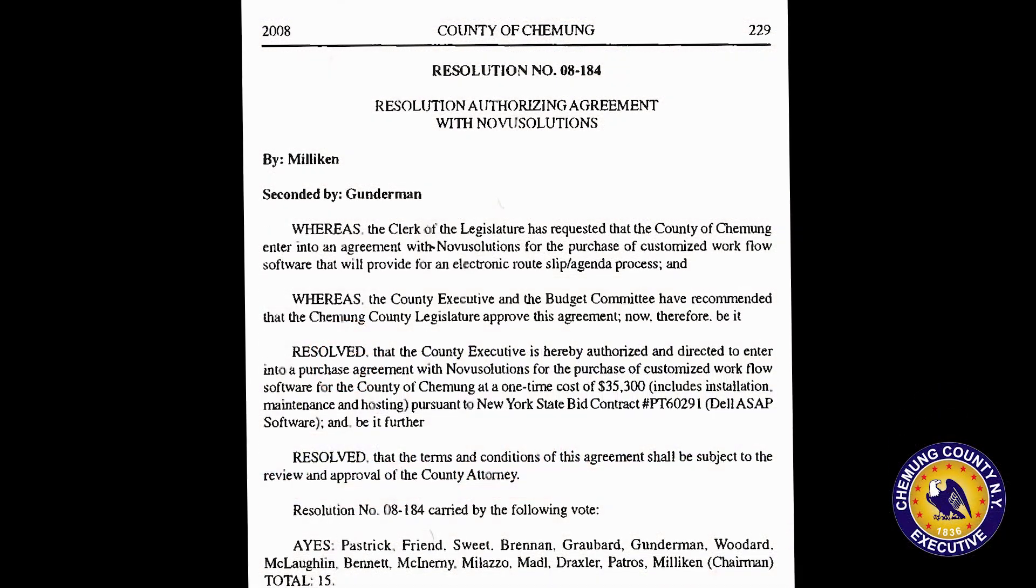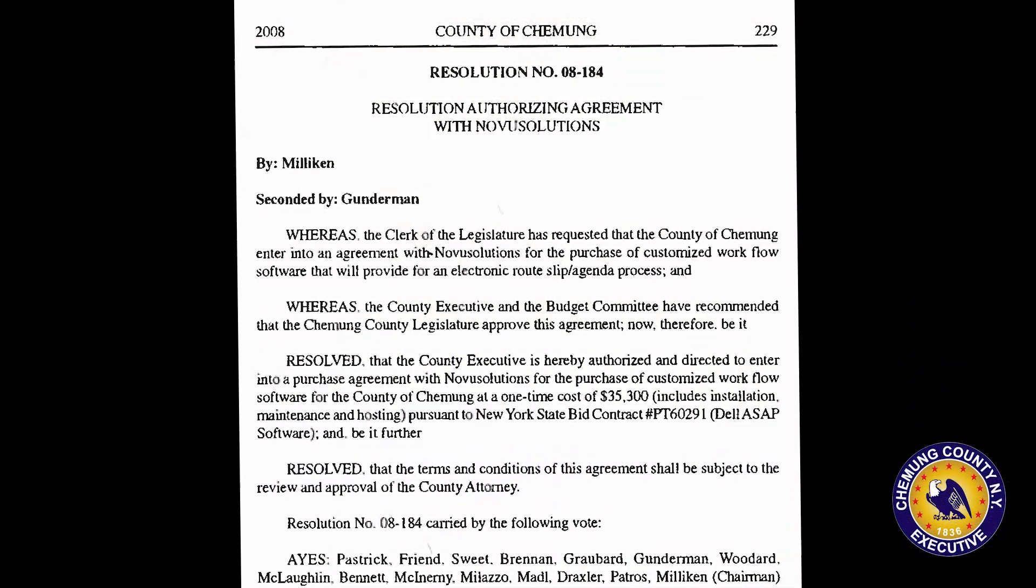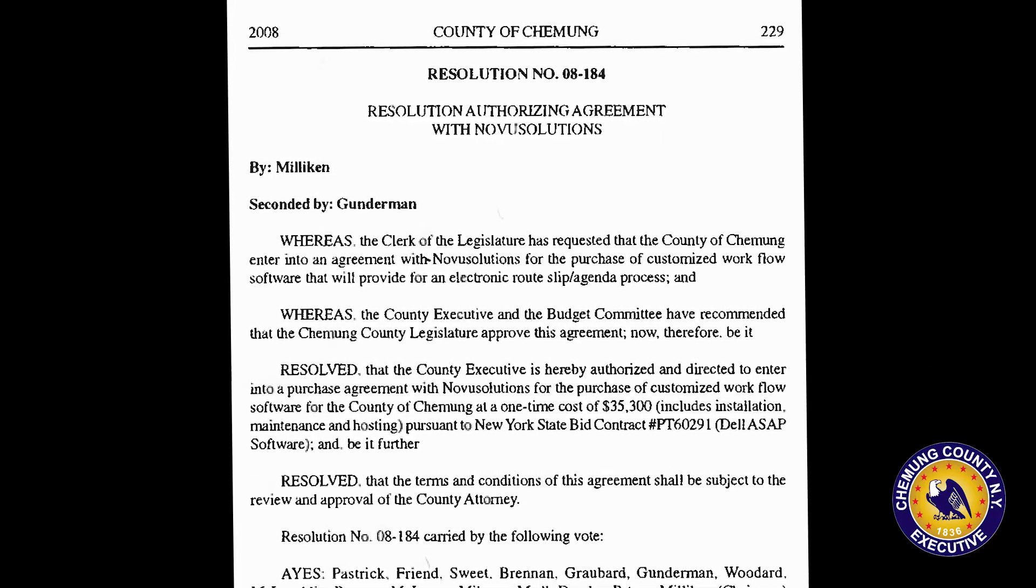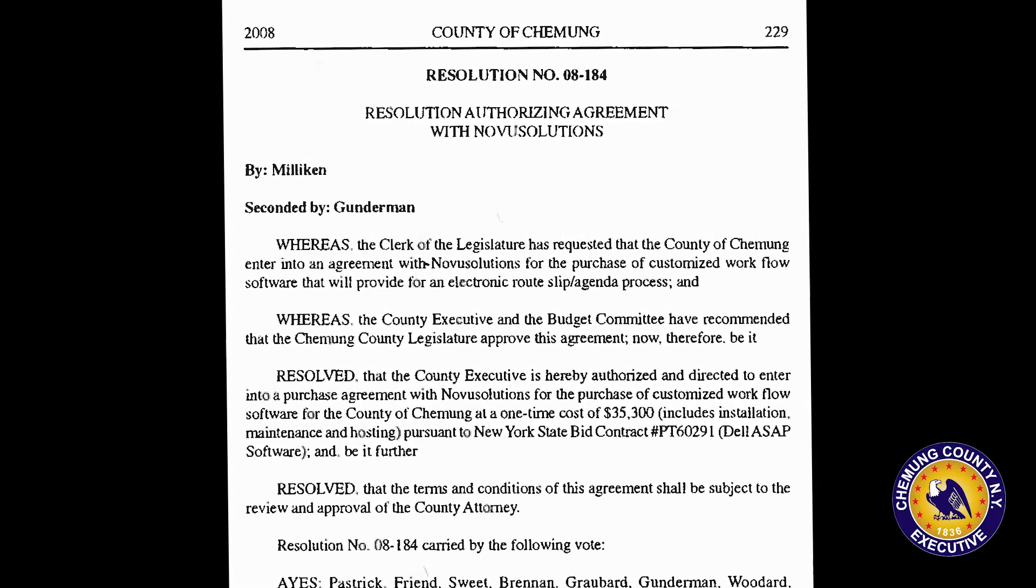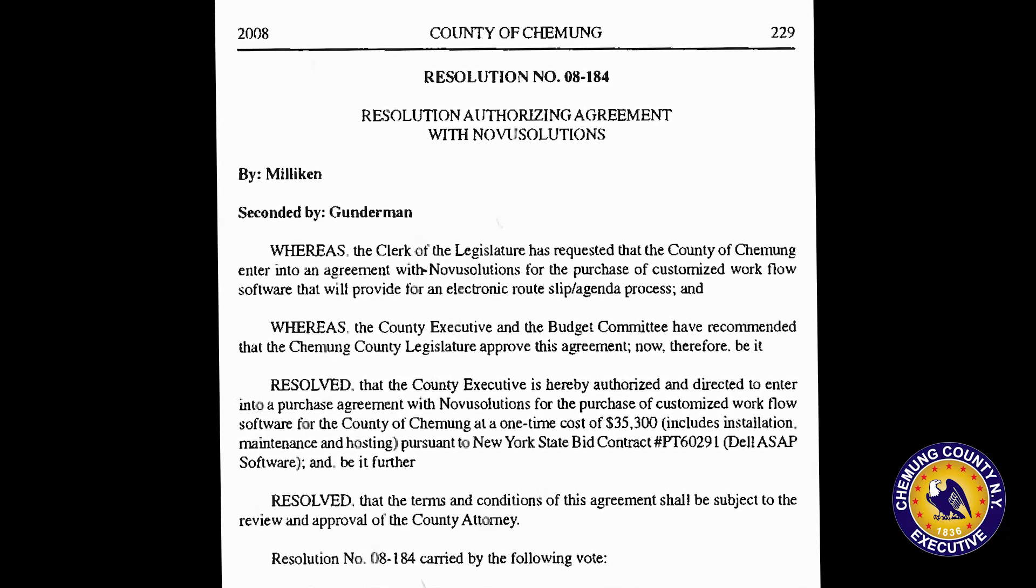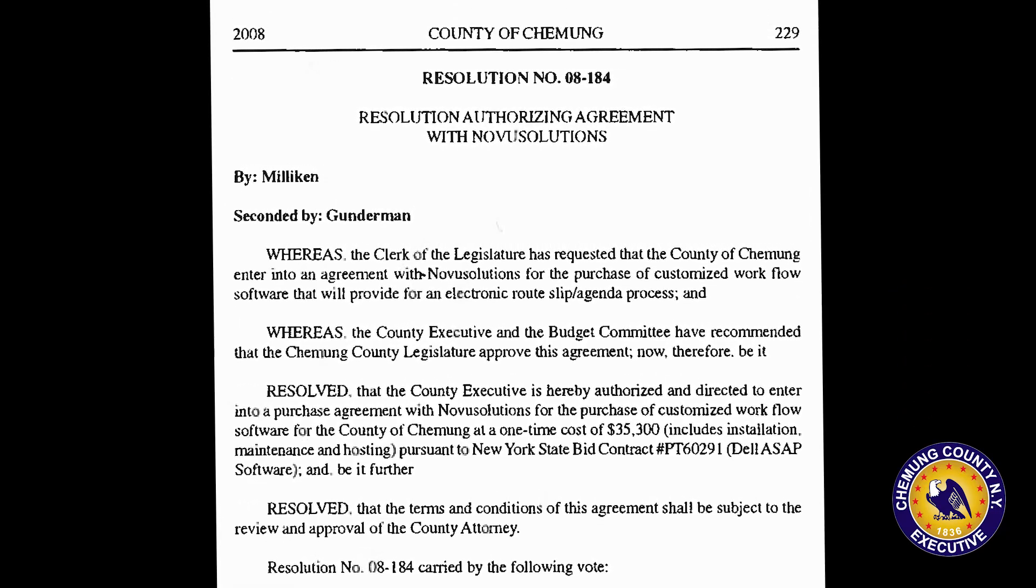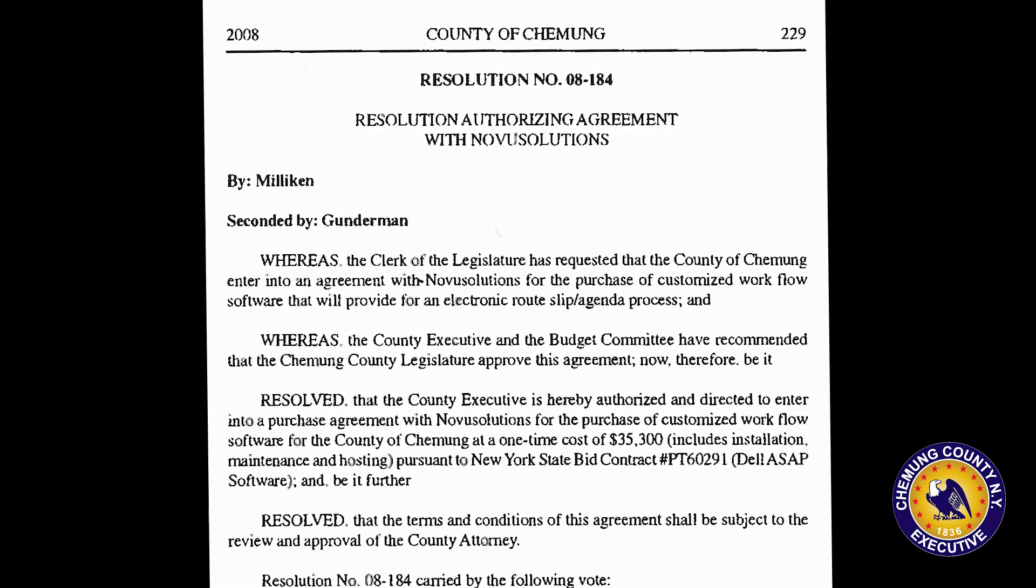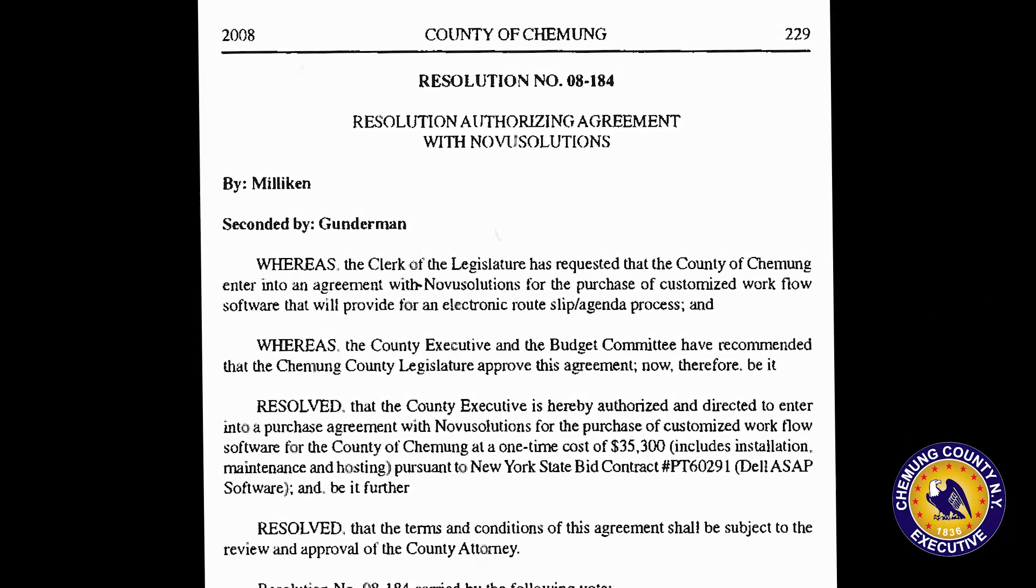This request was memorialized in Resolution 2008-184, and it clearly states that the purchase of the software is at the recommendation of the county executive. The resolution further states that the county executive is authorized to enter into an agreement with Novus Solutions for the purchase of the software.